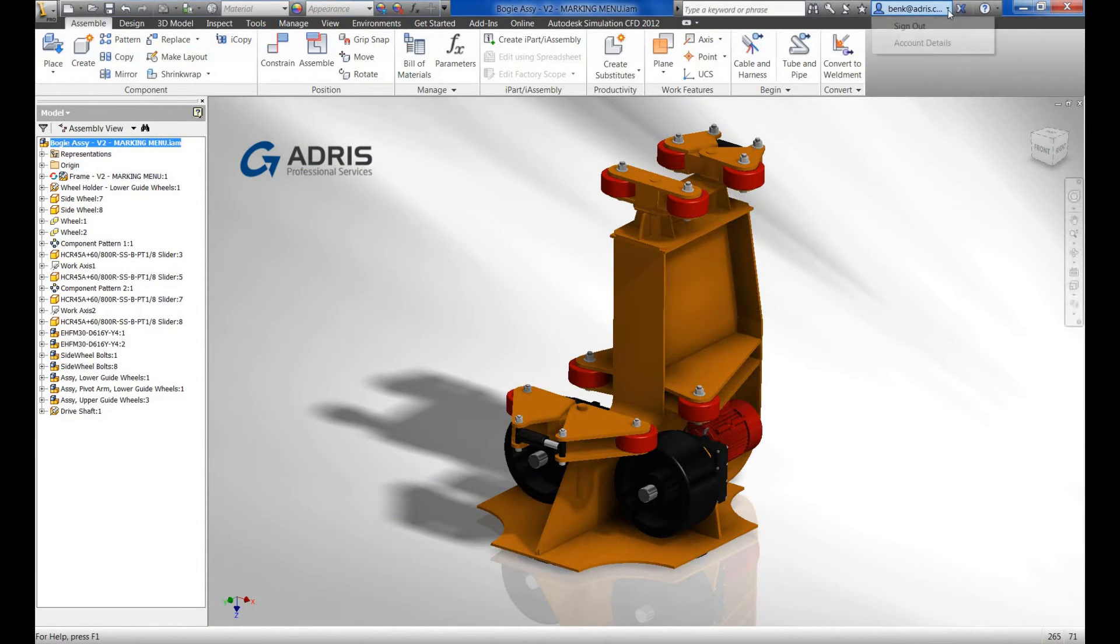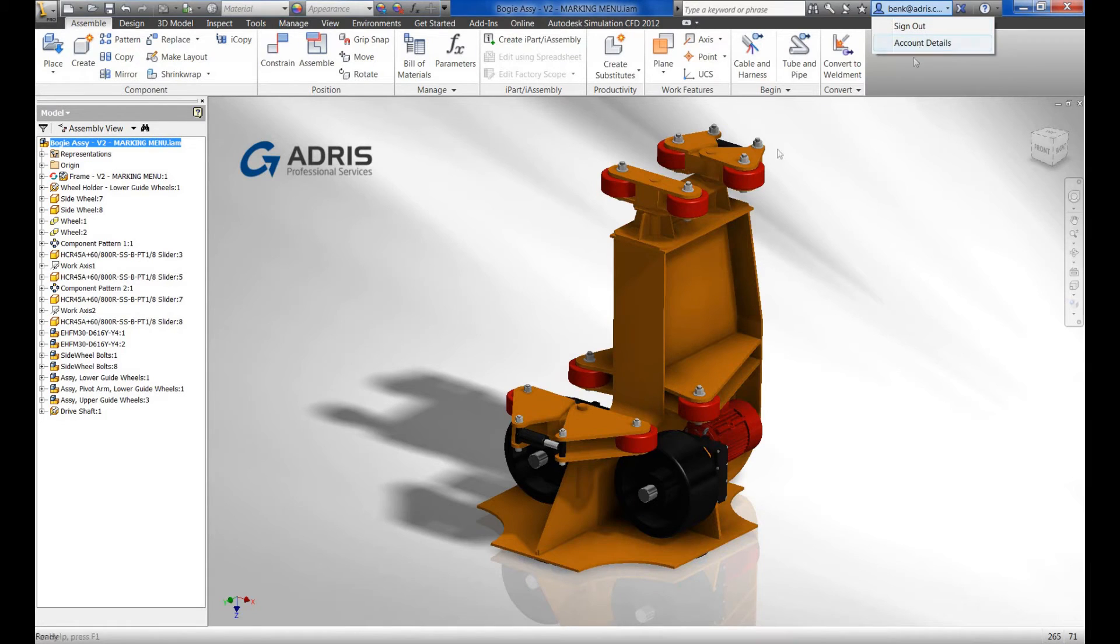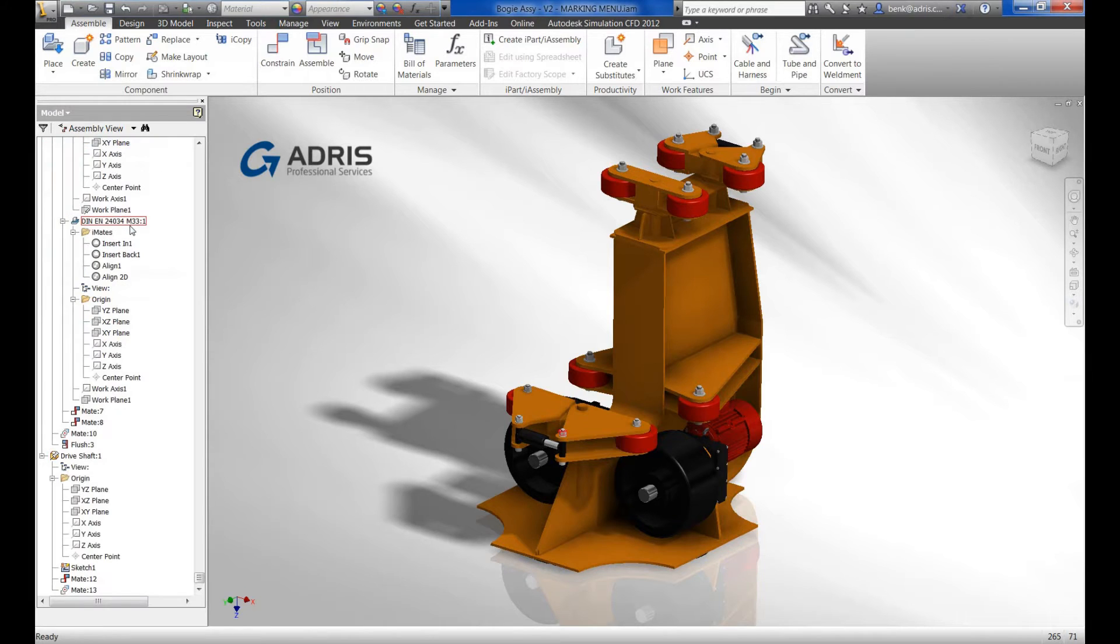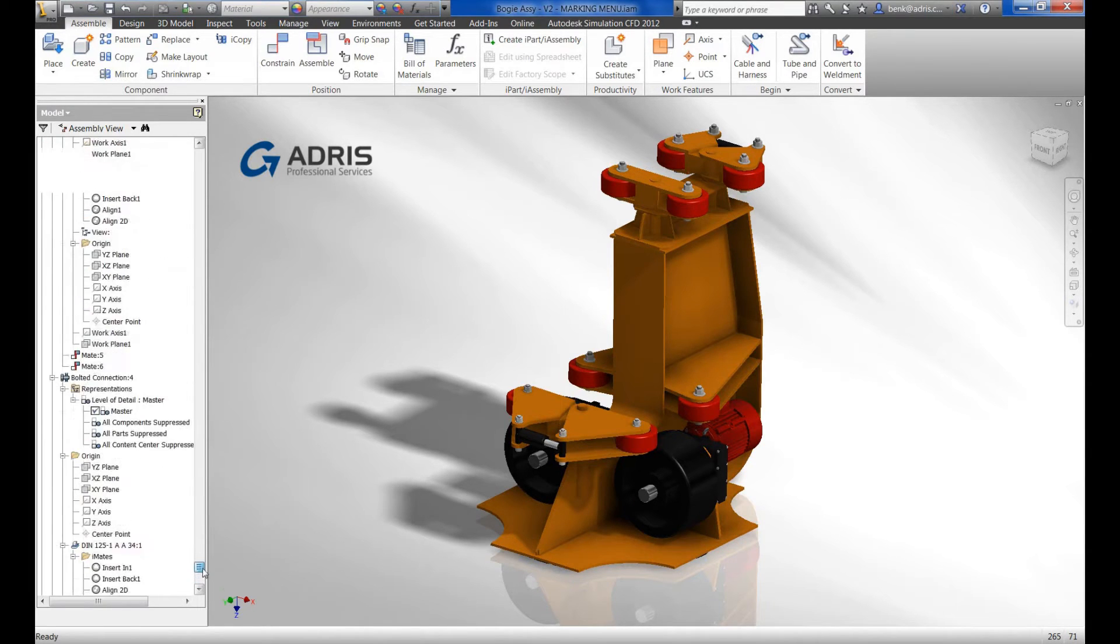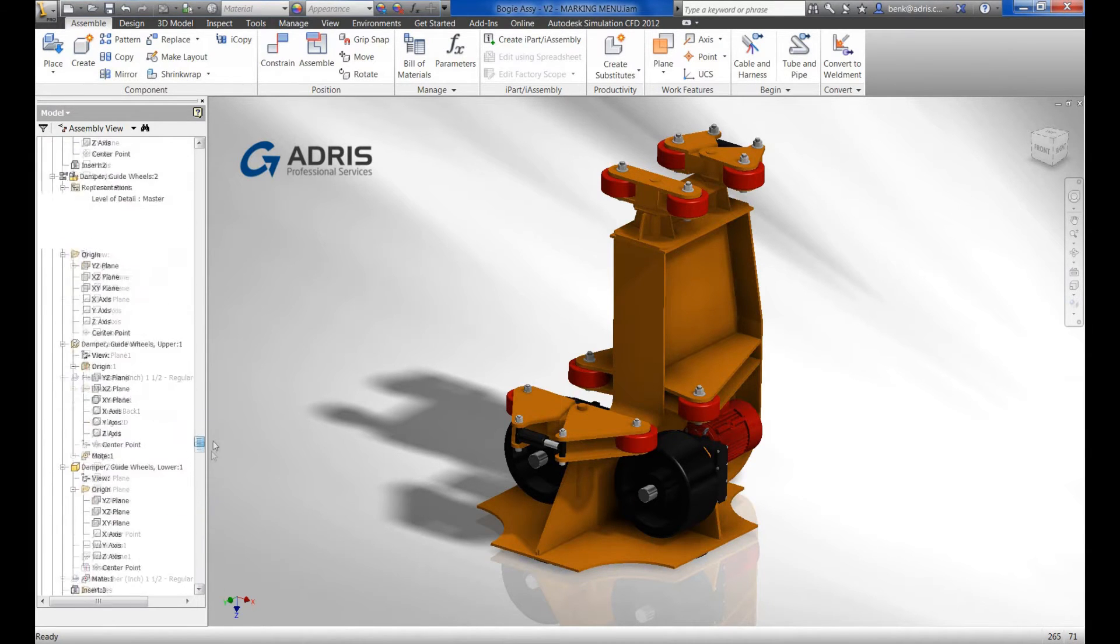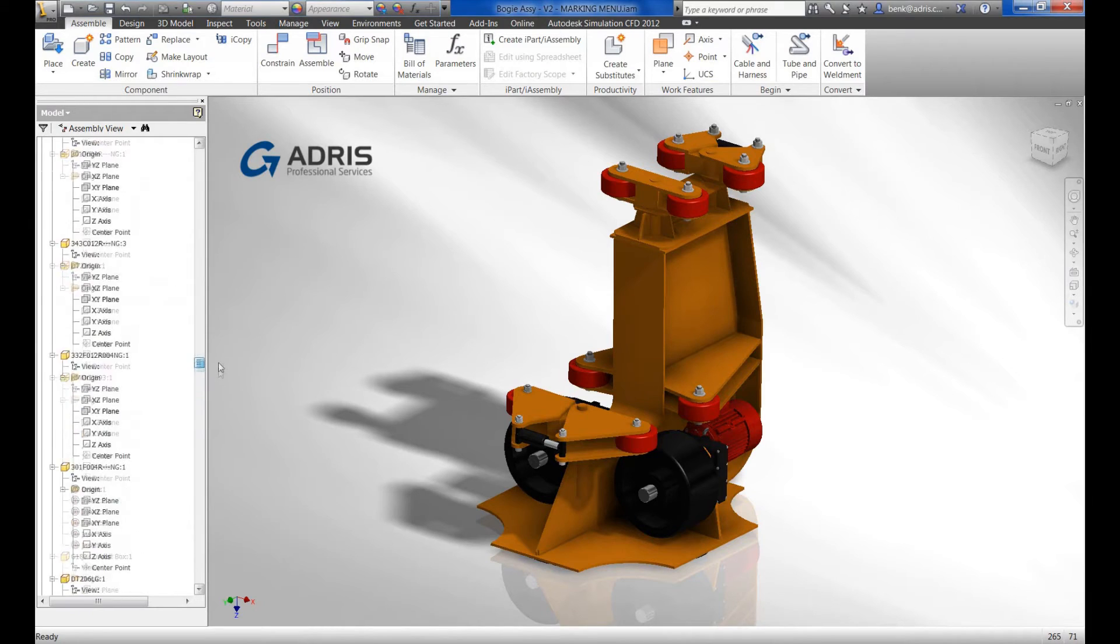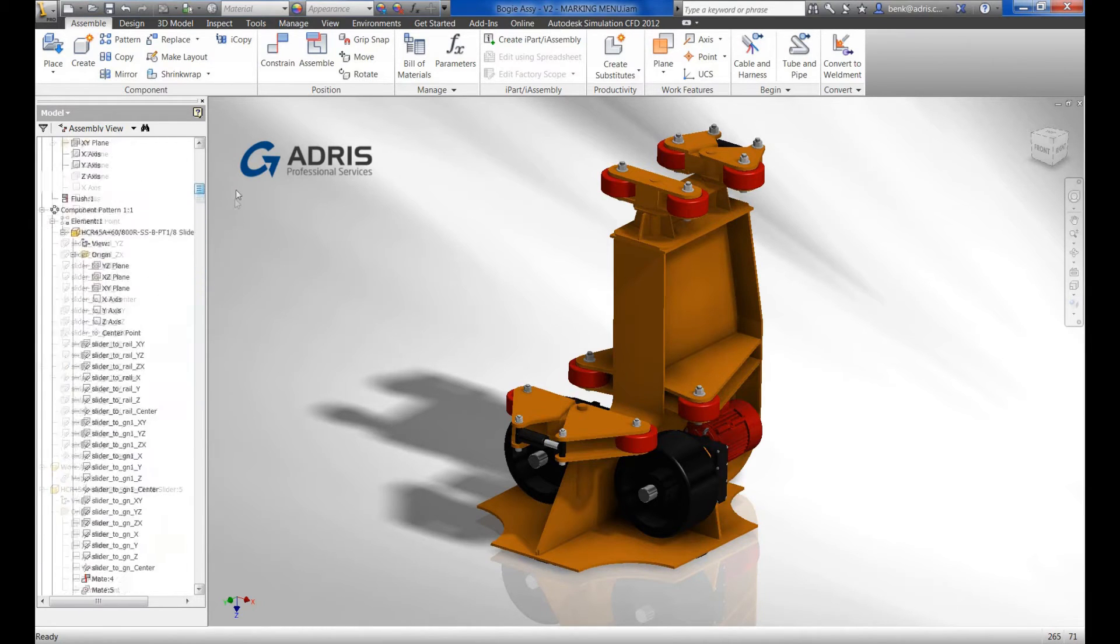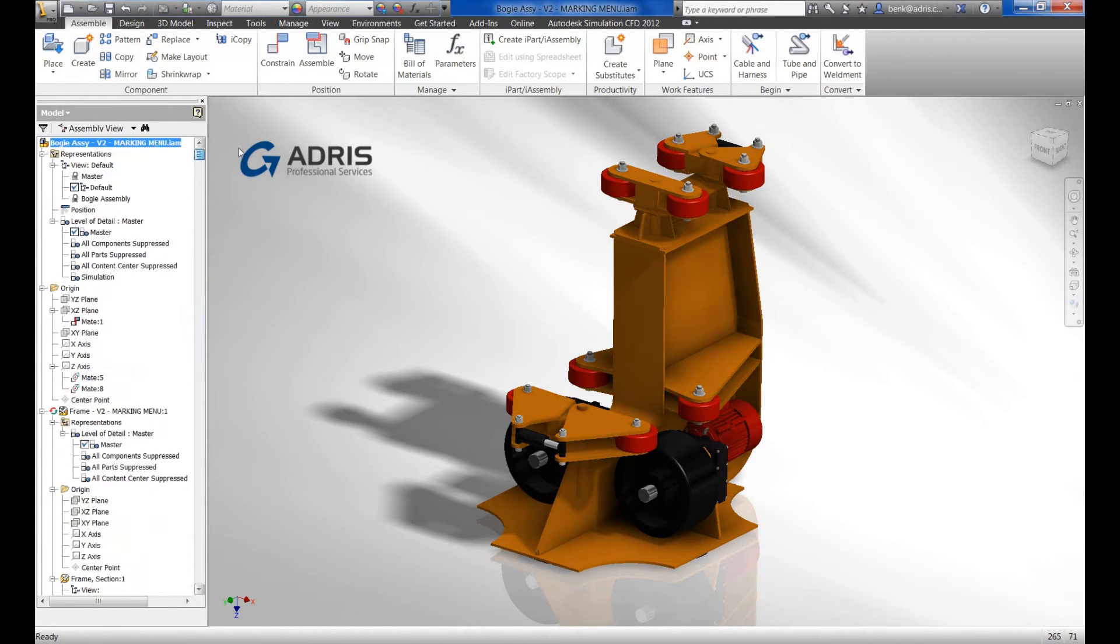We log into Inventor in the same way as we've seen within the other products. Within Inventor, we create many more files than what we do within the other products such as AutoCAD and Revit. By expanding the browser here, you can appreciate how many files we need to gather up if we want to upload them to within the cloud.